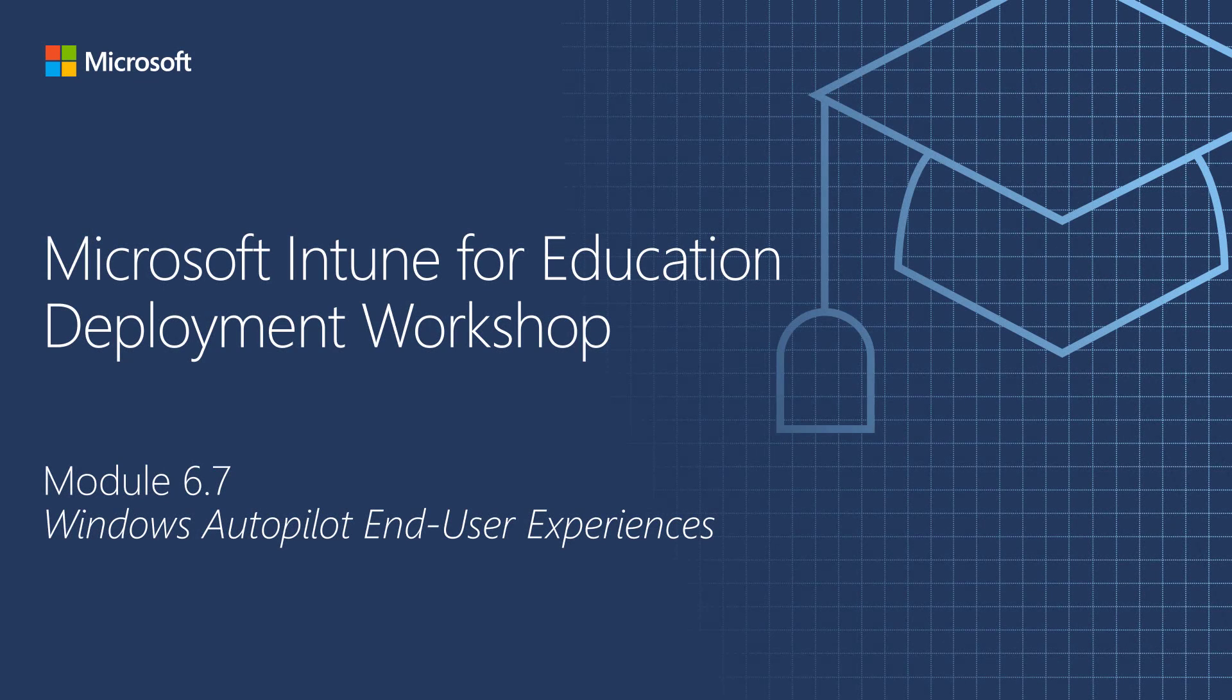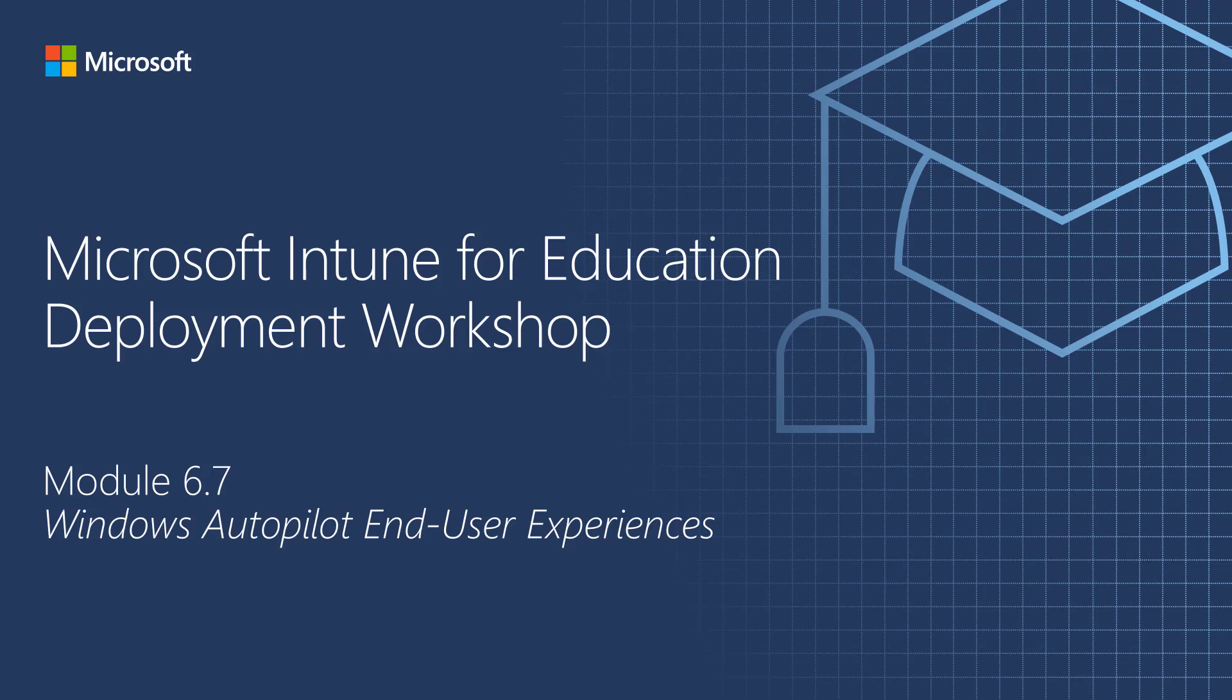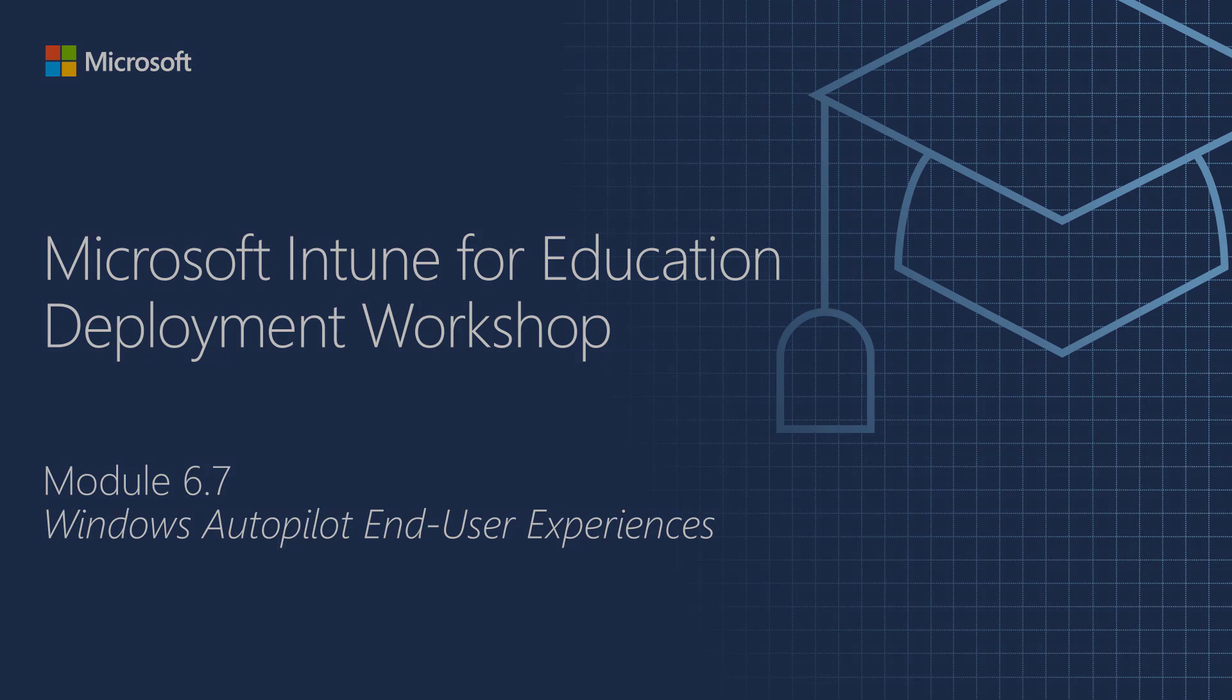Hello, and welcome to part 4 of the Windows Autopilot Overview video series. In this final session, we'll take a closer look at the end-users' experiences with Windows Autopilot.